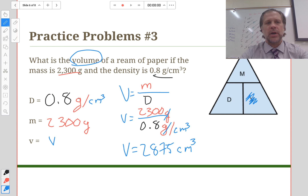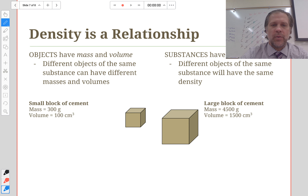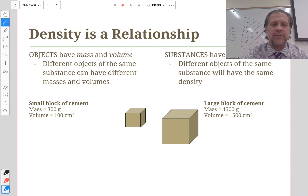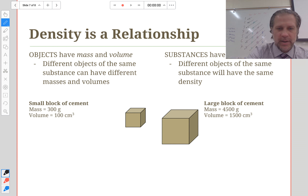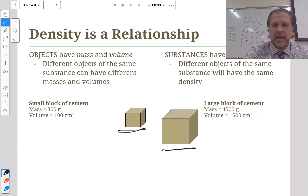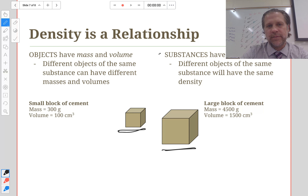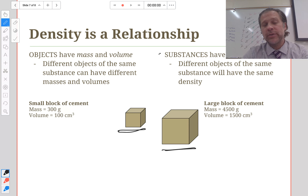Those are the three types of problems you'll see on tonight's homework. An important concept to remember is that density is a relationship. All objects have mass and volume, and different objects of the same substance can have different masses and volumes. Every substance has a unique density — for example, specific types of cement should all share the same density regardless of how much of it you have.